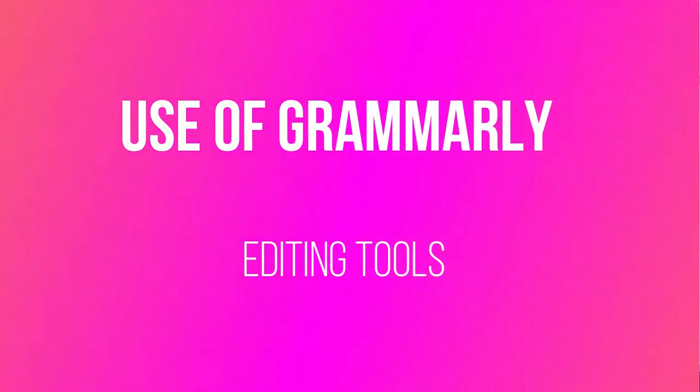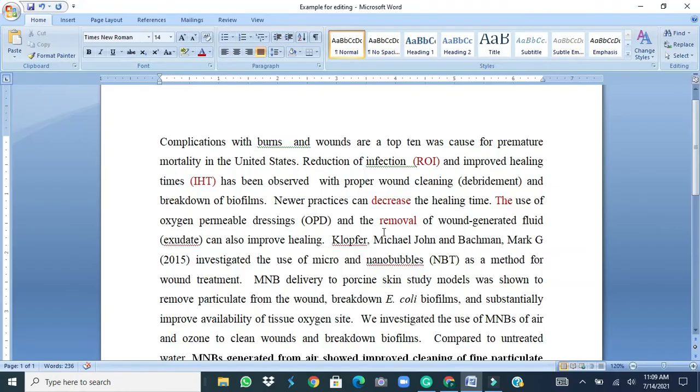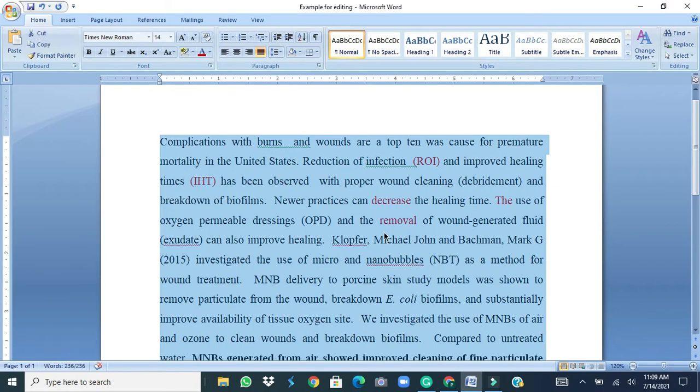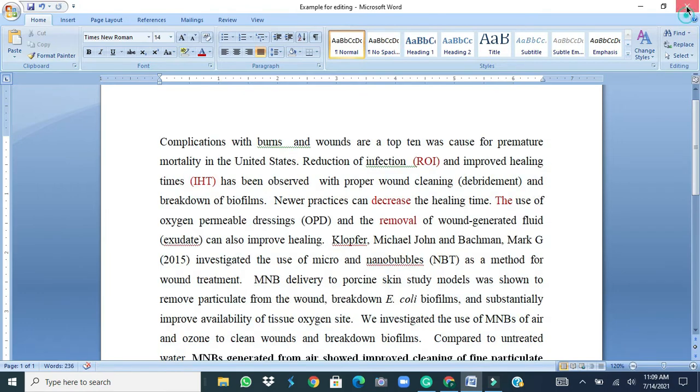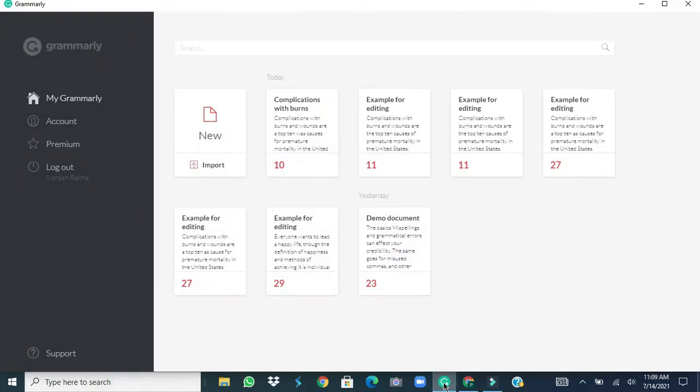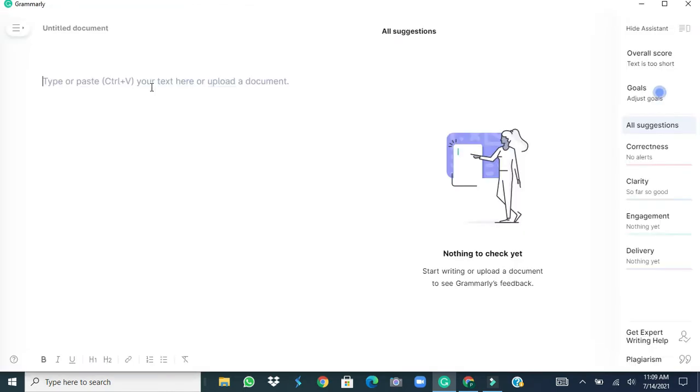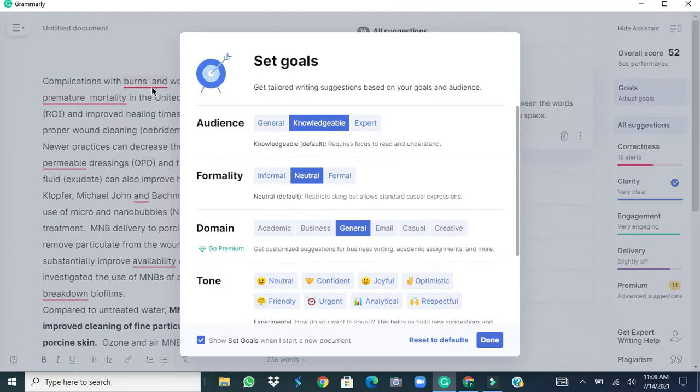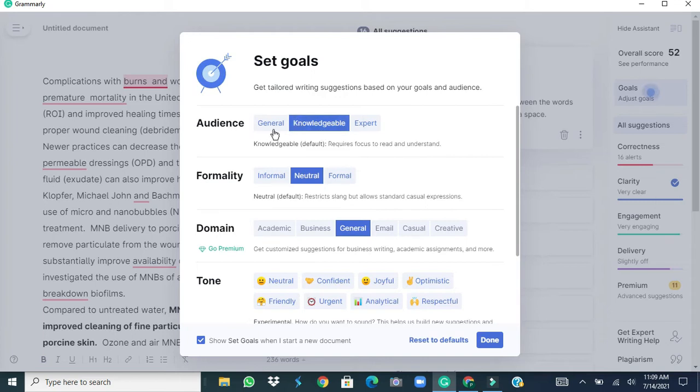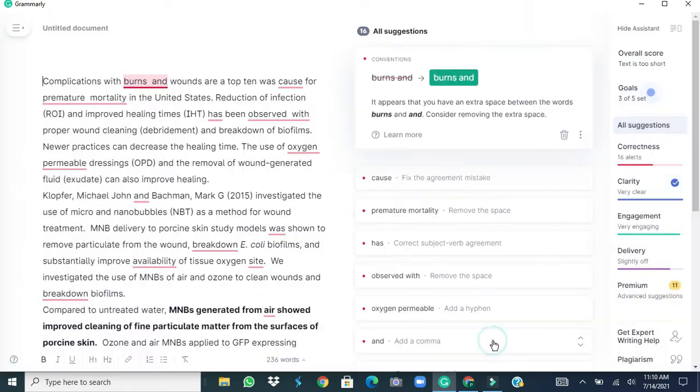Okay, now coming to the use of Grammarly. I select the whole text over here, copy it, close this word document and then open the Grammarly. In the Grammarly there's a provision to import the document or paste the paragraph. So before doing the editing, Grammarly is asking you to set the goals. Since this is a research article and is to be read by the audience or the viewers or the reviewers who are expert in that field, so we select option expert. Other things are okay, formality neutral, domain is general, select the done. Grammarly found several corrections.